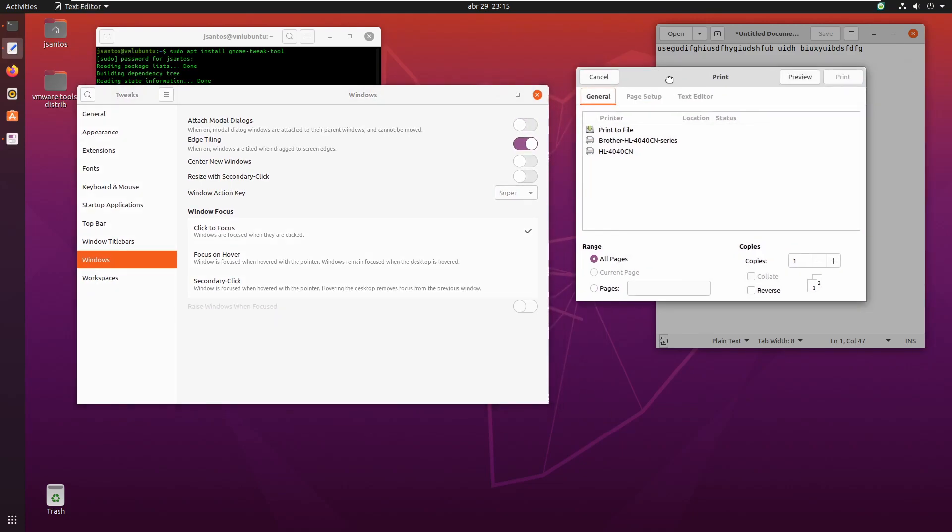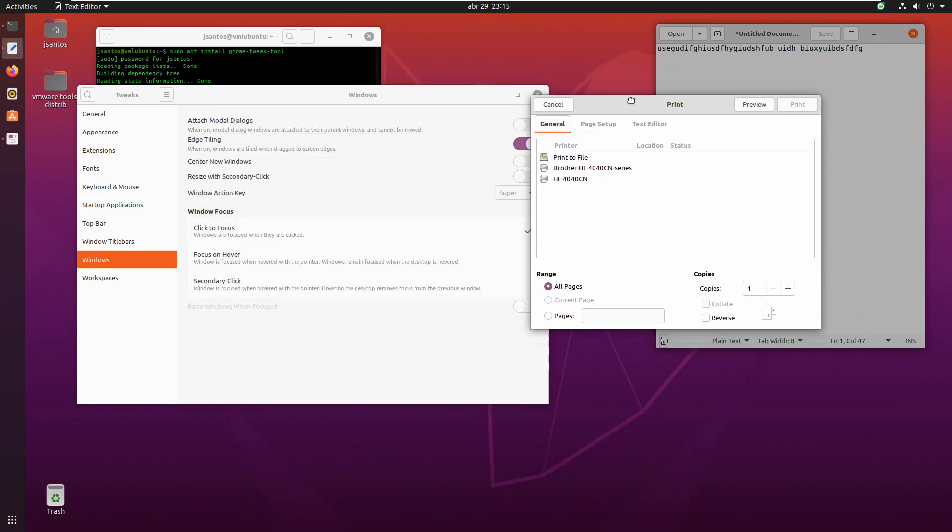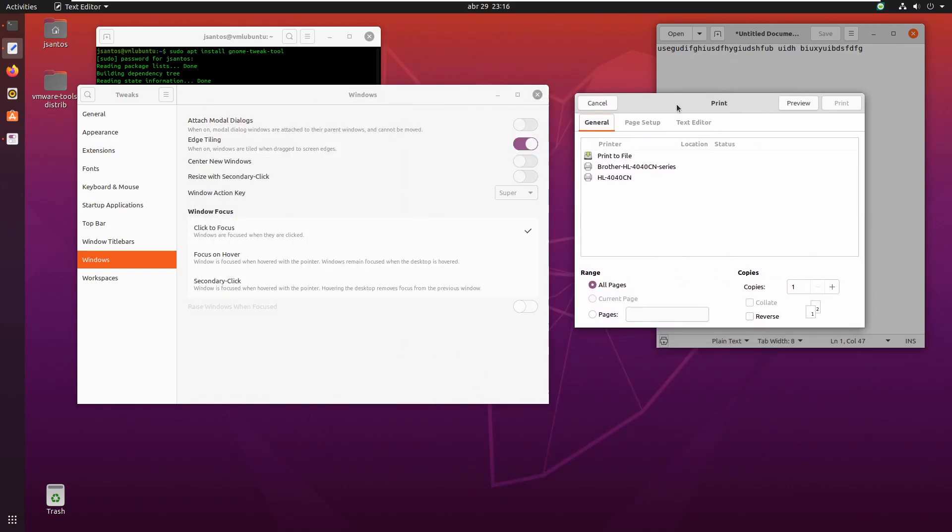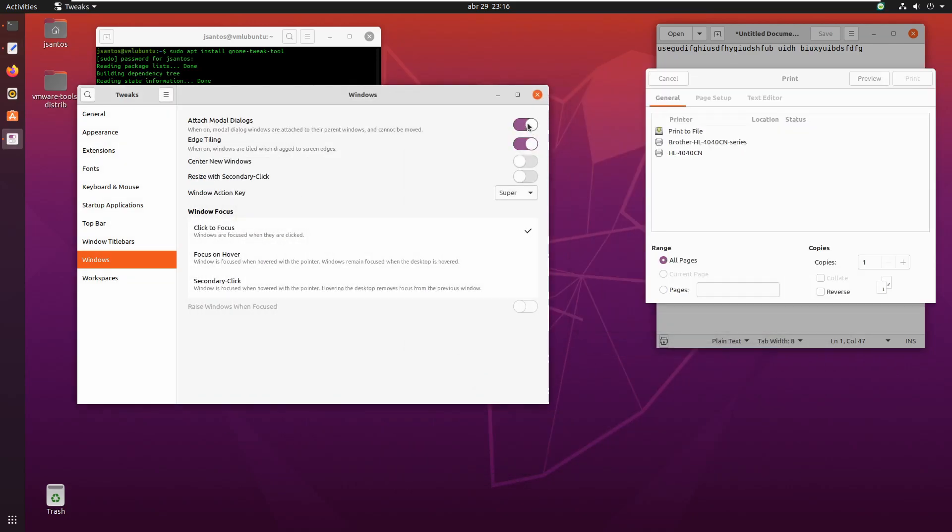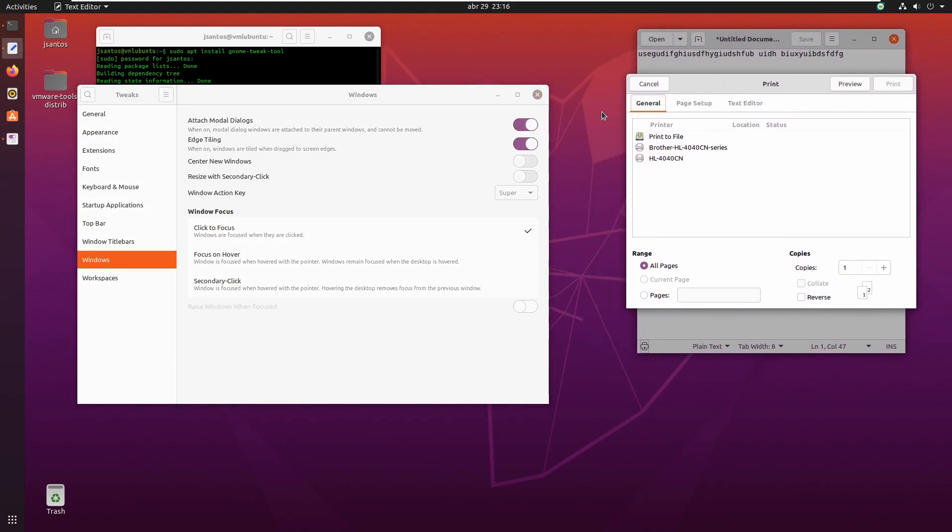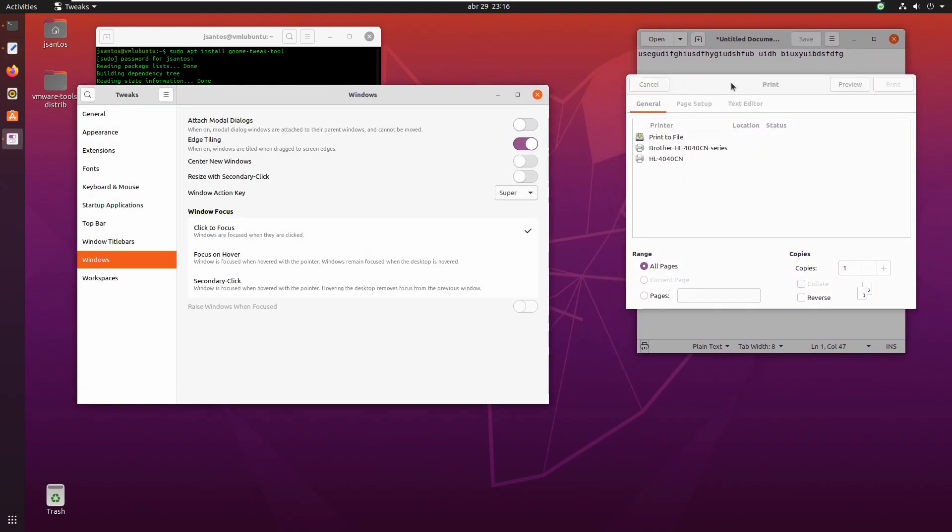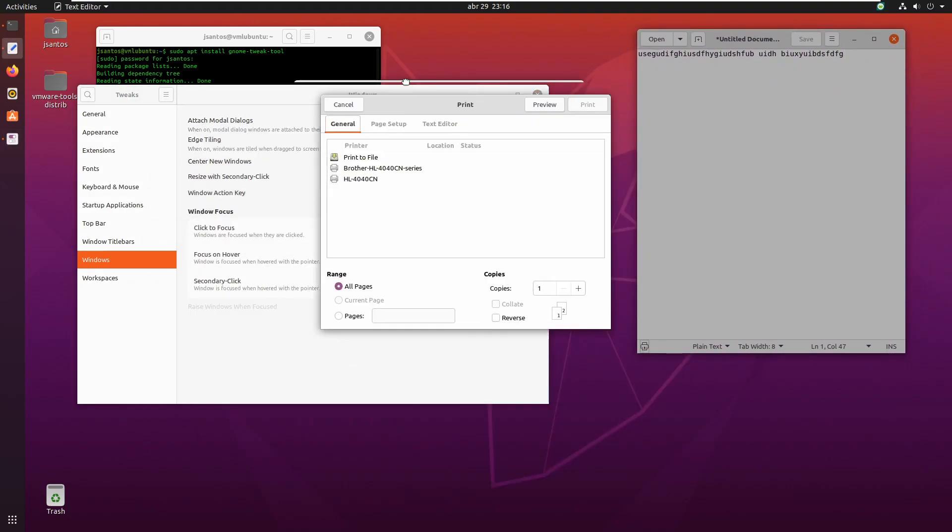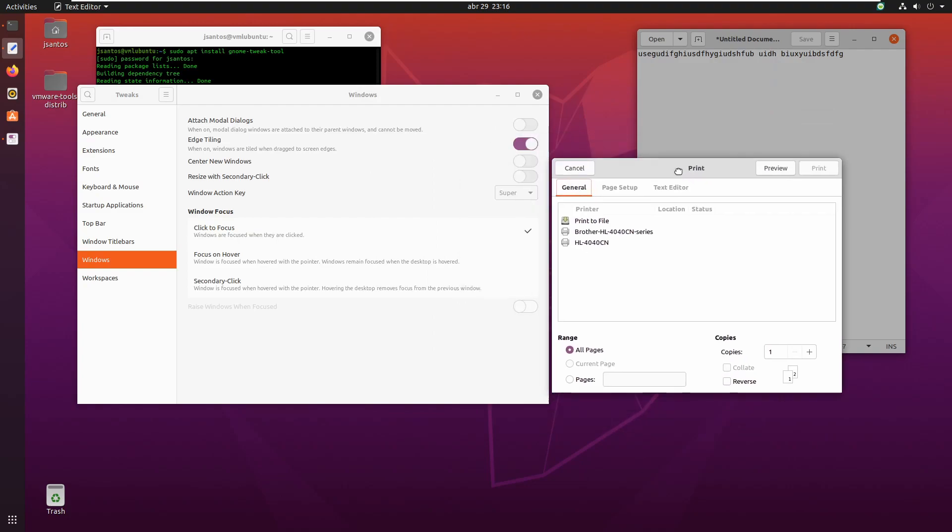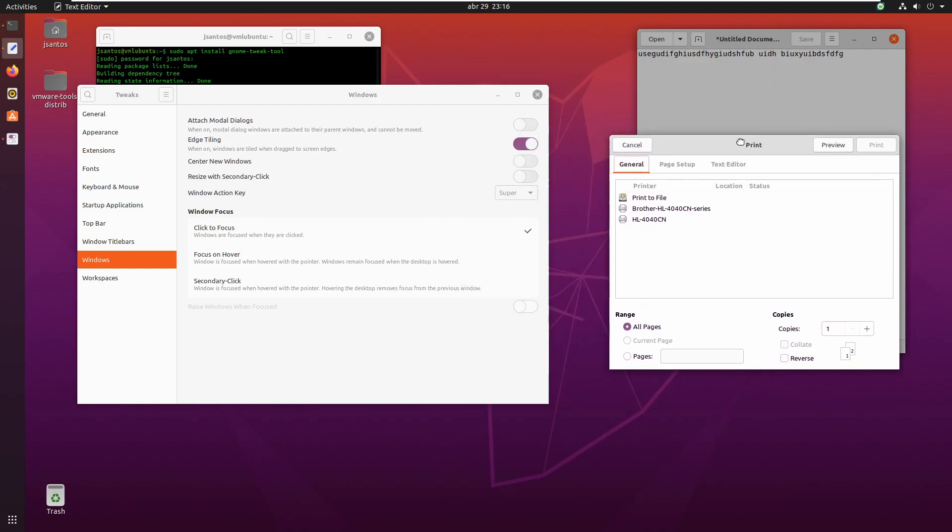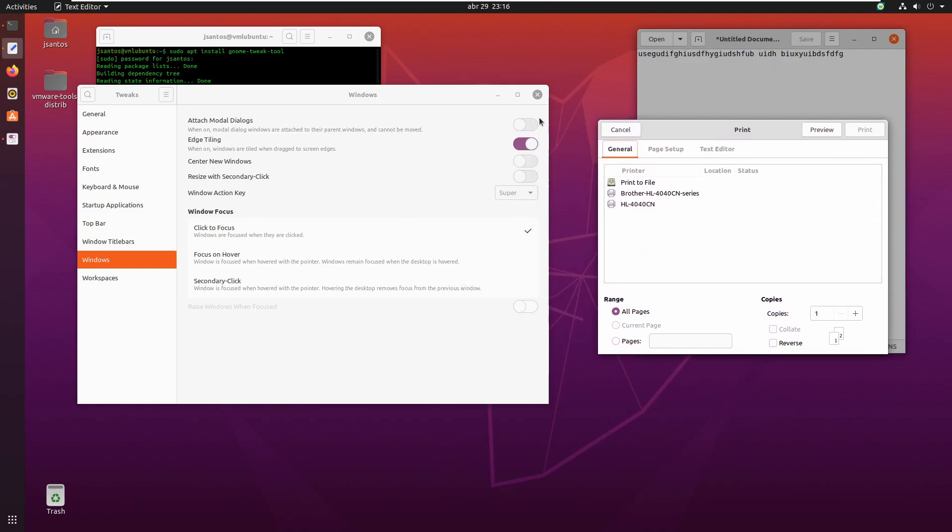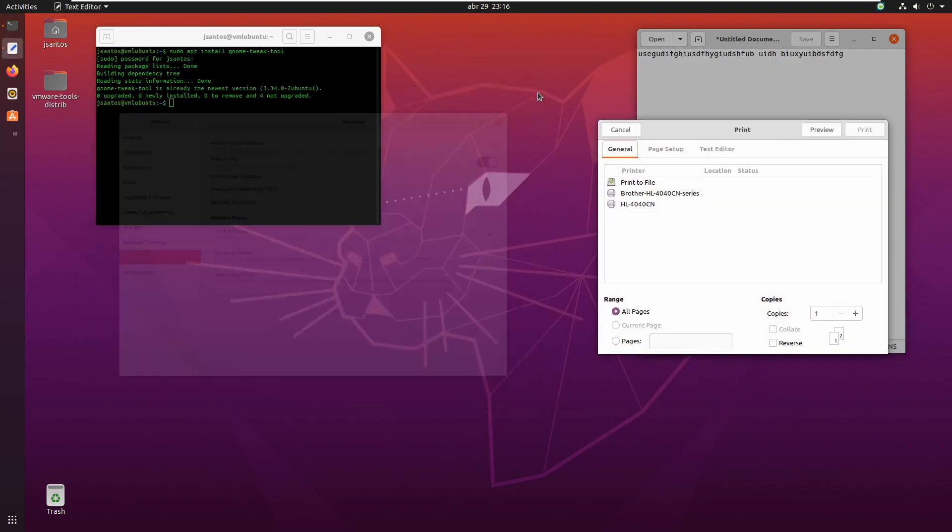And now I can move freely the modal window. See, I turn it on, gets attached again. I turn it off, gets free. This is the default behavior that I wanted to have. So I'm going to leave it like this. And that's it.